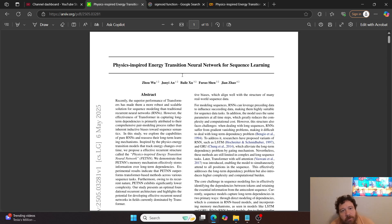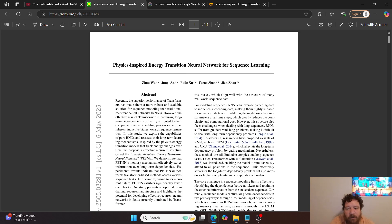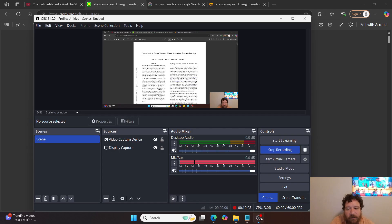I'll leave a link to both the research paper here as well as the Colab notebook. And if you like this sub-content, please like and subscribe. Thank you very much.